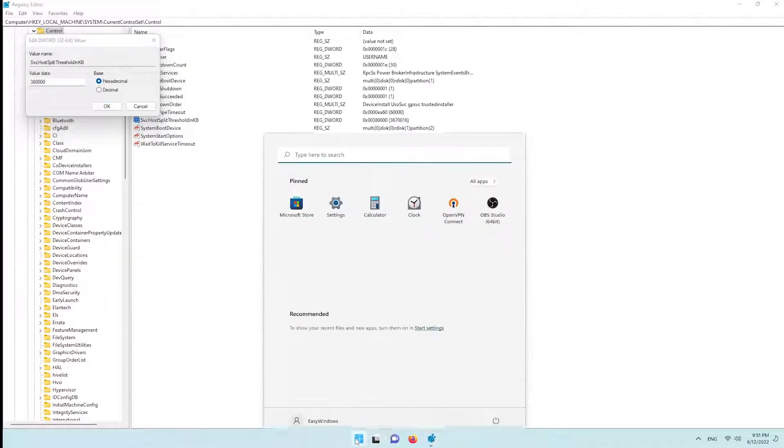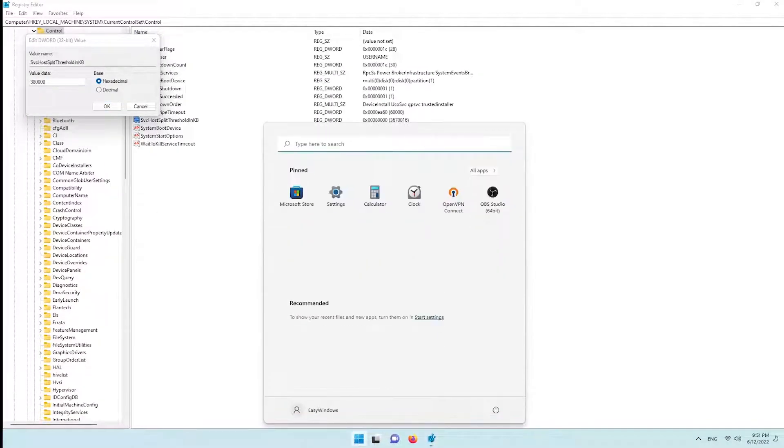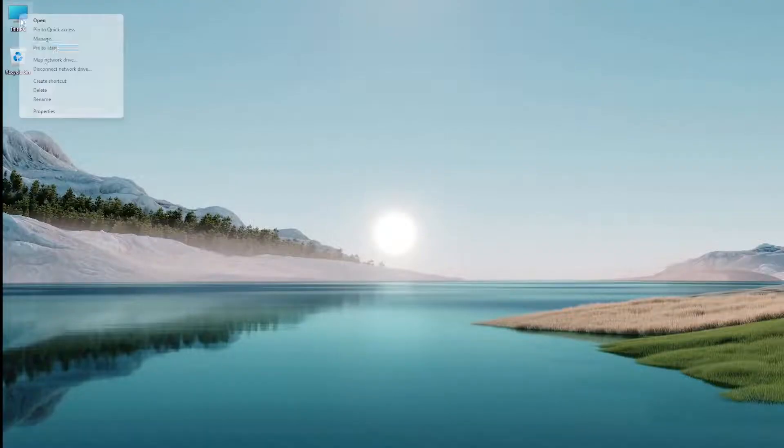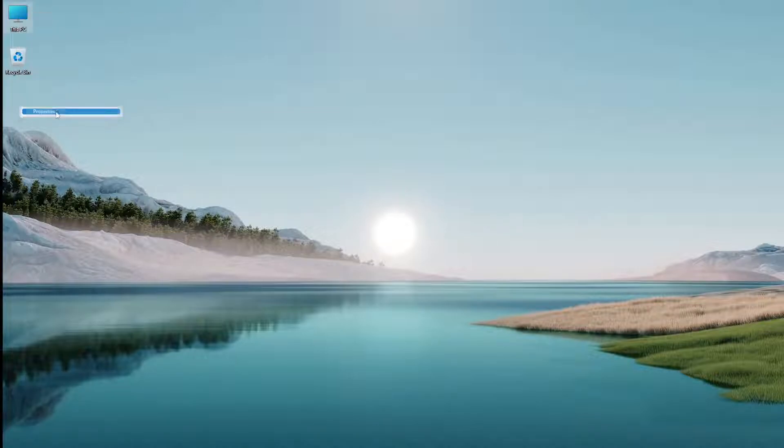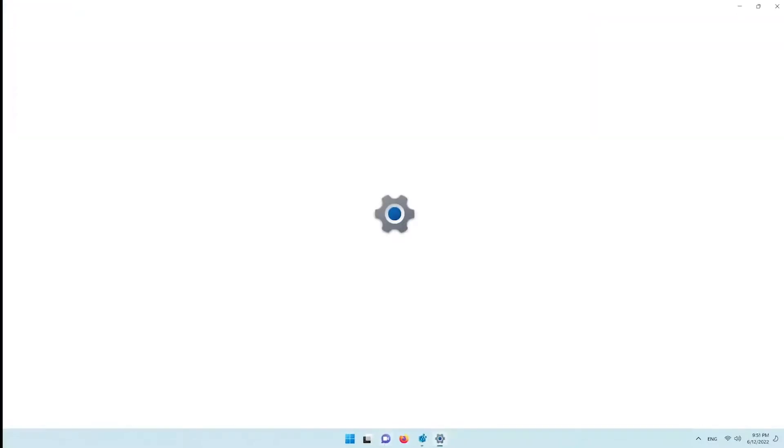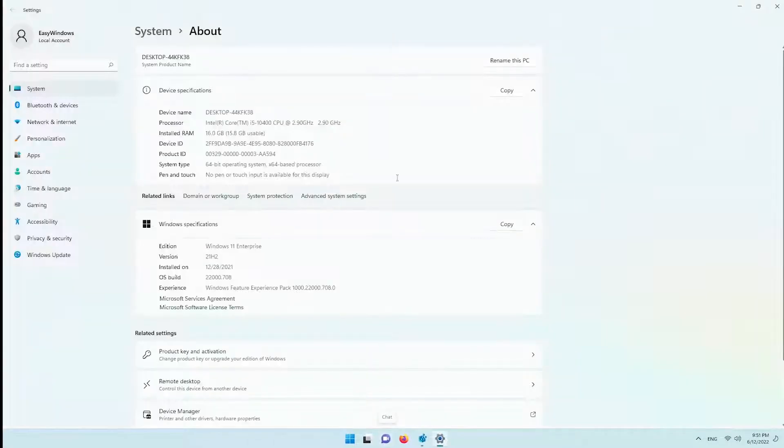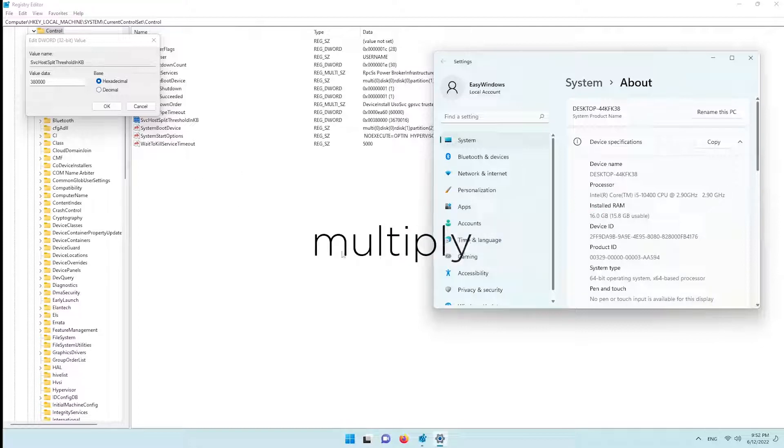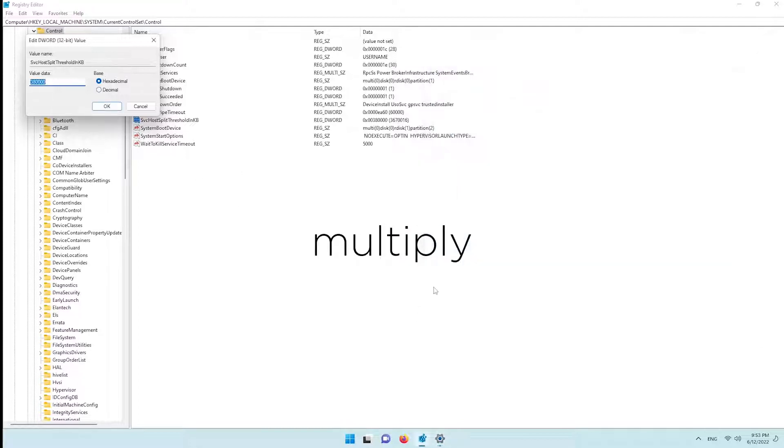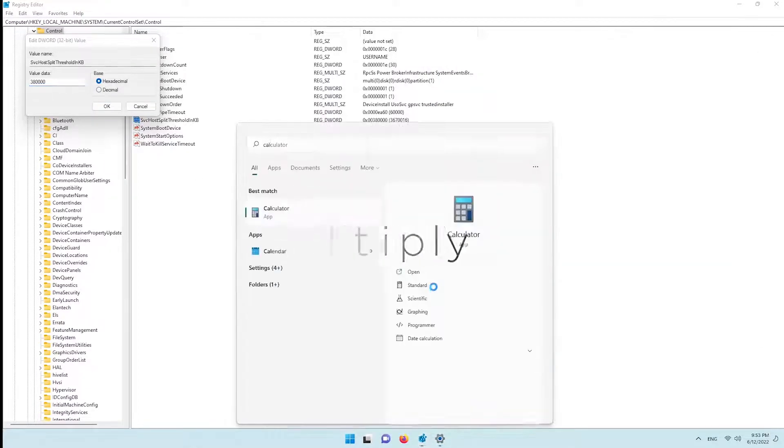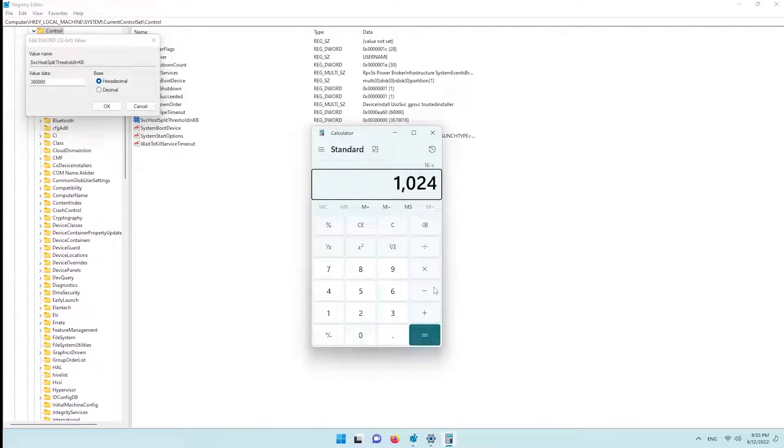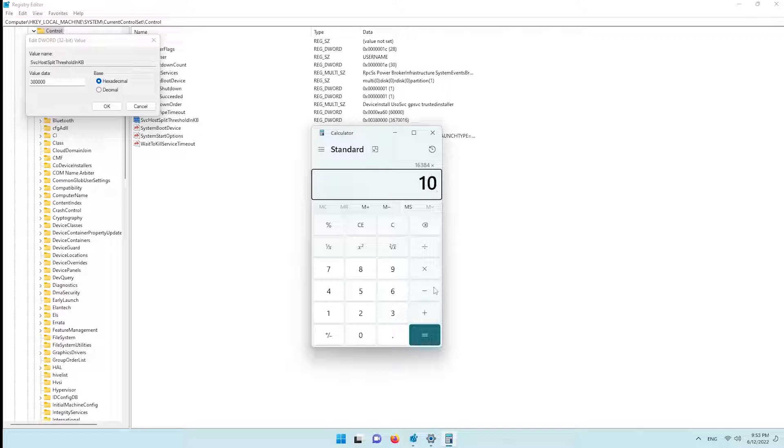Now change the value data to the size of your RAM. Note that the data unit is in kilobytes, so you have to multiply your amount of RAM by 1024. Like 8 gigabytes in kilobytes should be 8,388,608 kilobytes.